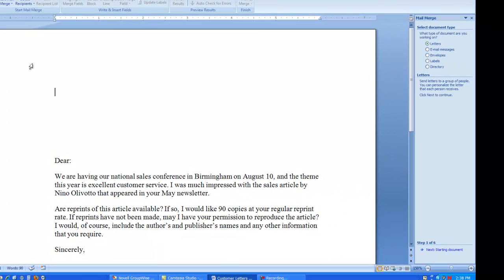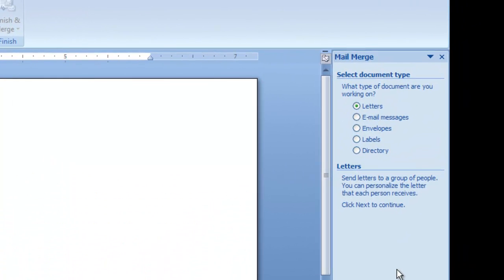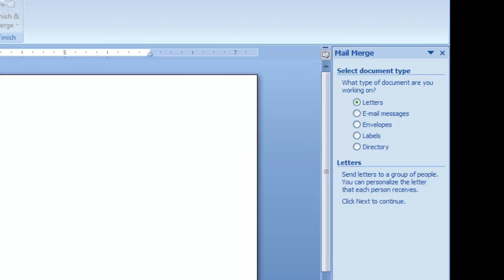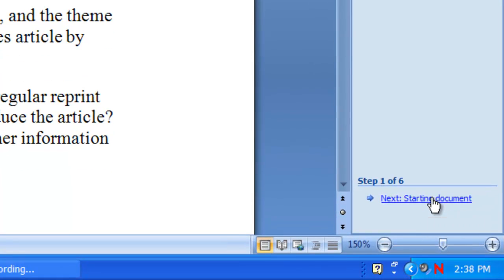This brings up a side panel for the Mail Merge steps on the right-hand side of the screen. The first decision is what type of Mail Merge document you're putting together — envelopes, labels, or a letter. In my demo today, I'm just putting together letters, which is already defined in step number one. So I'll click the link at the bottom to move on to step number two.